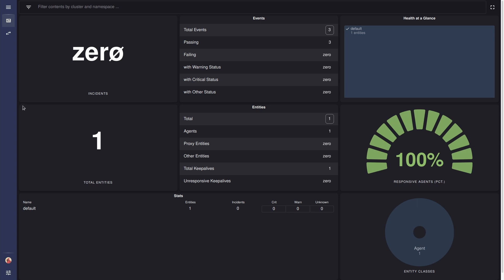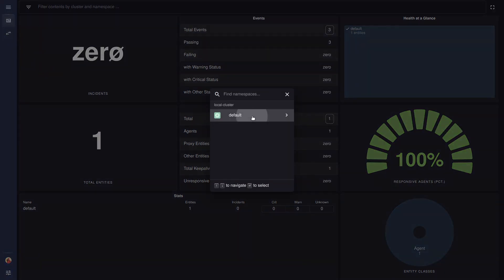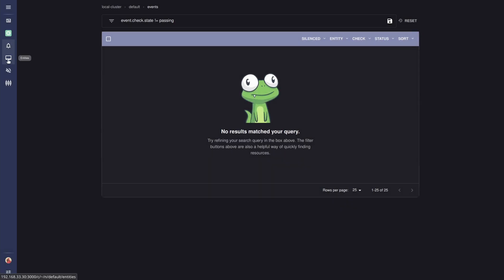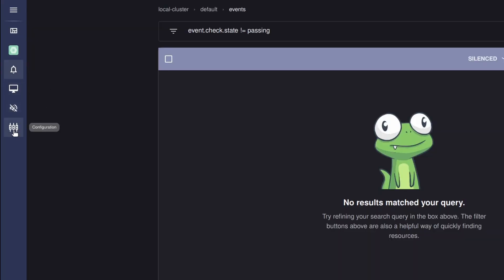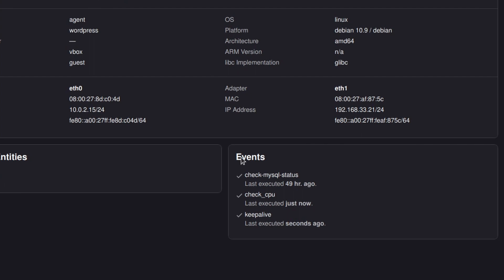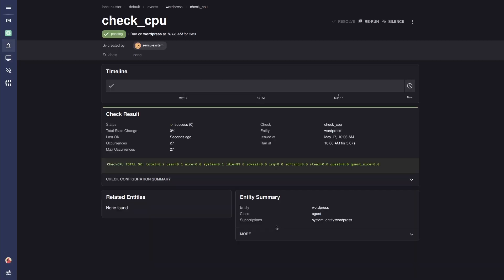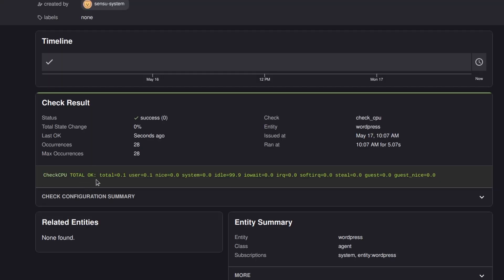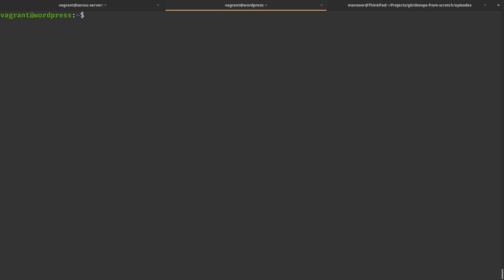Now that we've created a check to monitor CPU usage, let's see what's happening in the web UI. In the Sensu UI, we switch namespace to the default namespace. On the left side we can see events, entities, silences, and configuration. Clicking on entities, we can see our WordPress server with all the events relating to it — the keep-alive last executed just now and check-cpu last executed just now. Clicking on it, we can see the output: check CPU total OK.